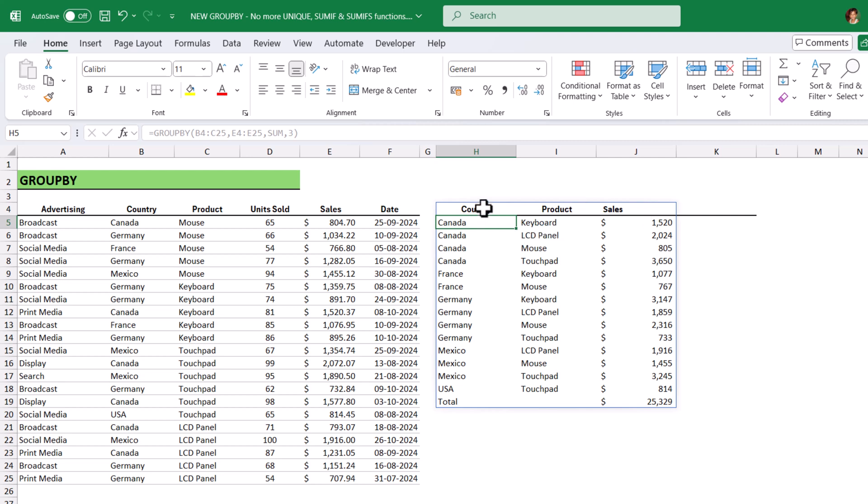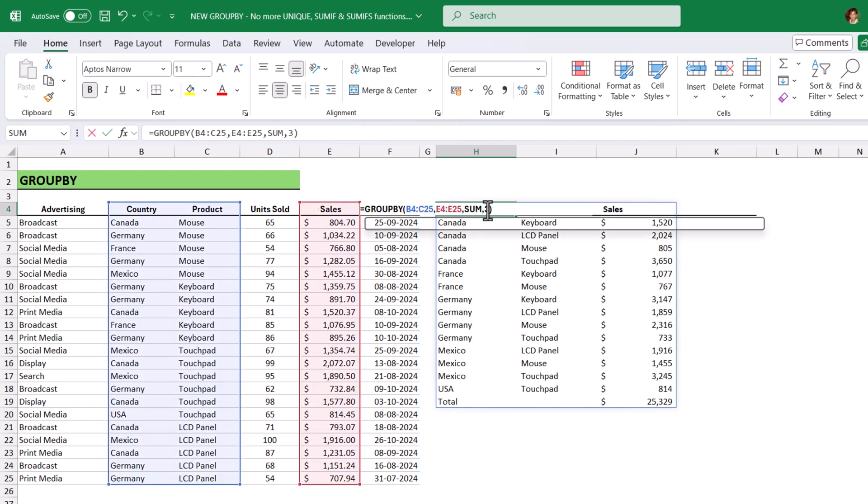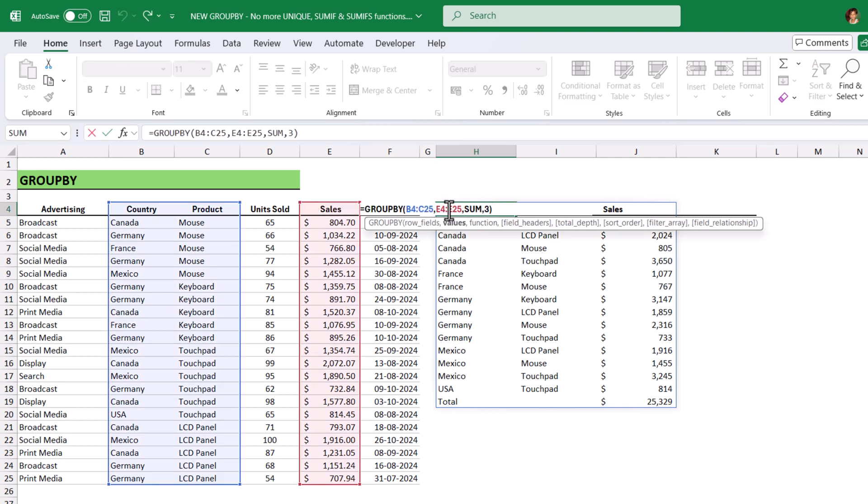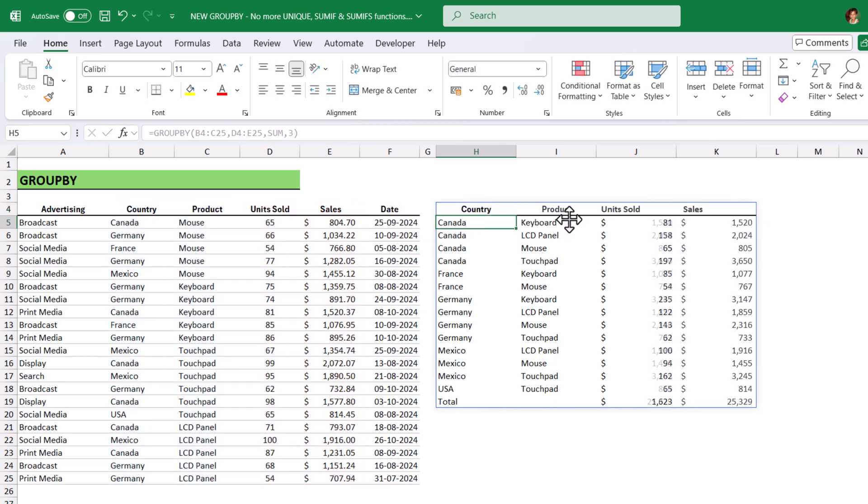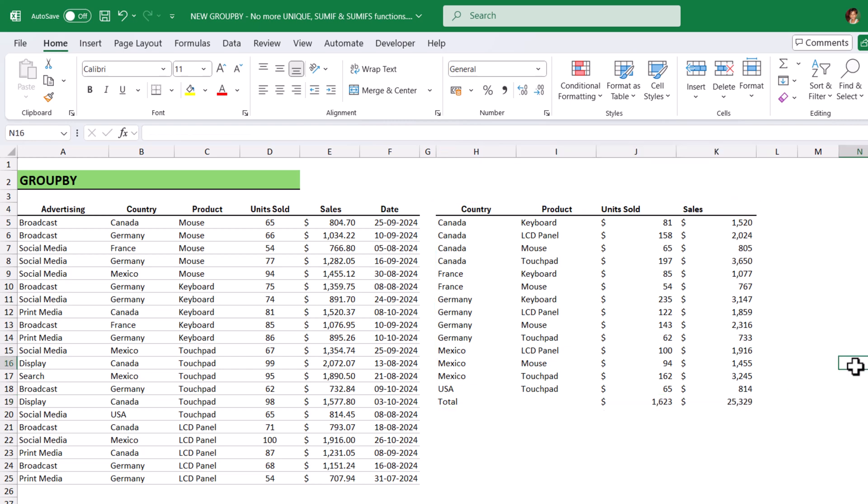At the same time, if you want to include units sold and sales also in the value section. Go to the value section and include units sold column as well in this value section and hit enter. It will include units sold and sales column to analyze. At the same time, we got the totals as well. See how simple it is.